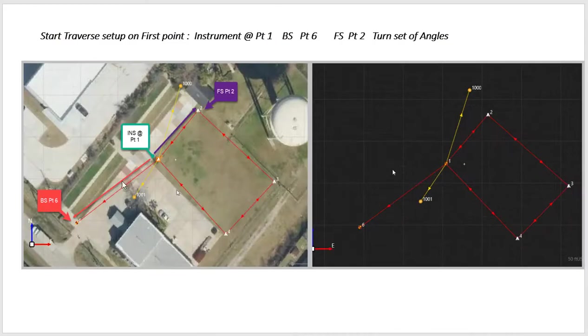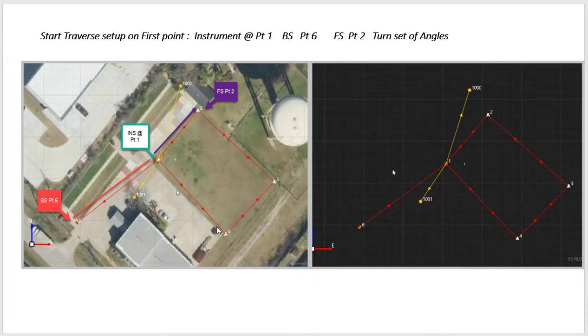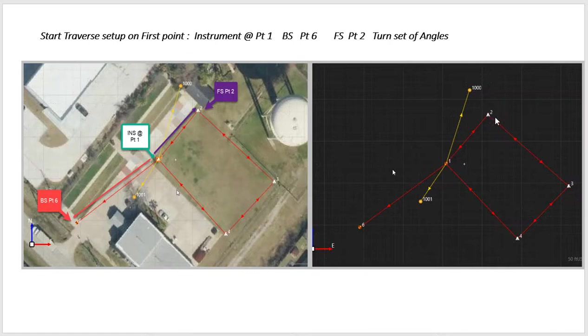So once again, here's a schematic of the traverse we ran. Step point number one, back sight point number six. These are RTK control points, traverse round, and this just shows what we shot in the field. Now I'll try to adjust these points two, three, four in the field.